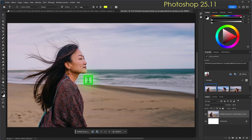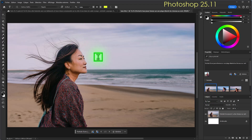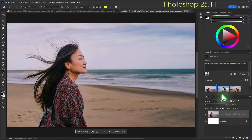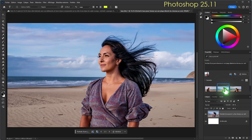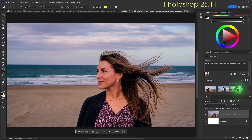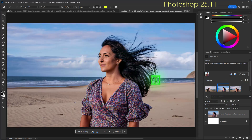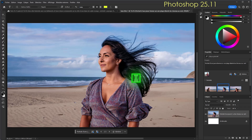Trois variantes sont proposées. La première : je vous disais que la jeune femme n'a pas forcément la tête tournée dans le même sens que l'image de référence, mais la structure de la robe est la même. Elle est brune également. Celle-ci j'aime bien, une tête de trois quarts. Plage déserte, toutes les conditions sont remplies. La photo est de très bonne qualité, le résultat est vraiment bluffant.